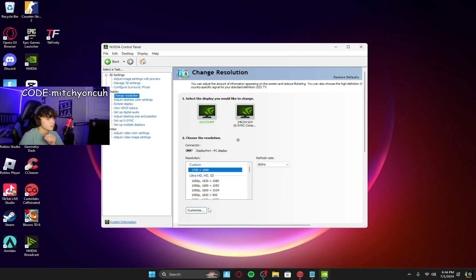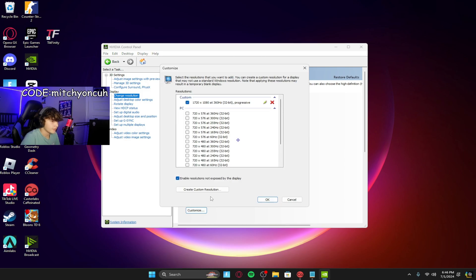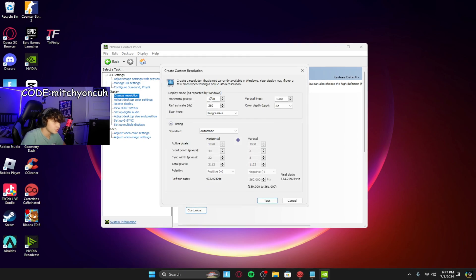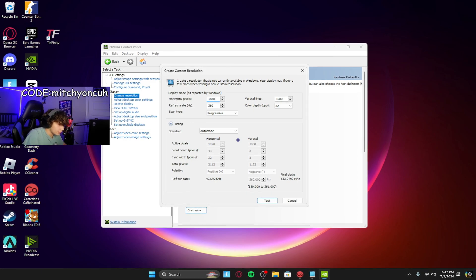Make sure you're on your top refresh rate because you want the best performance. Click Customize — we already have mine set up, but this is what Peterbot uses if you want to use that. Enable resolutions not exposed by display — check mark that. Click Create Custom Resolution. All you got to focus on are these two top lines. So if you wanted to do 1680 by 1050, all you got to do is change it like that.